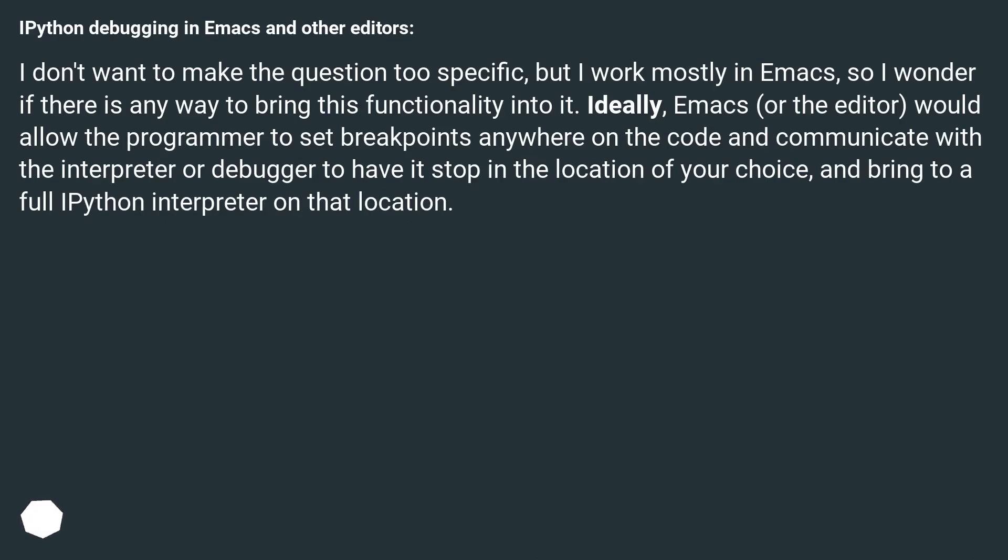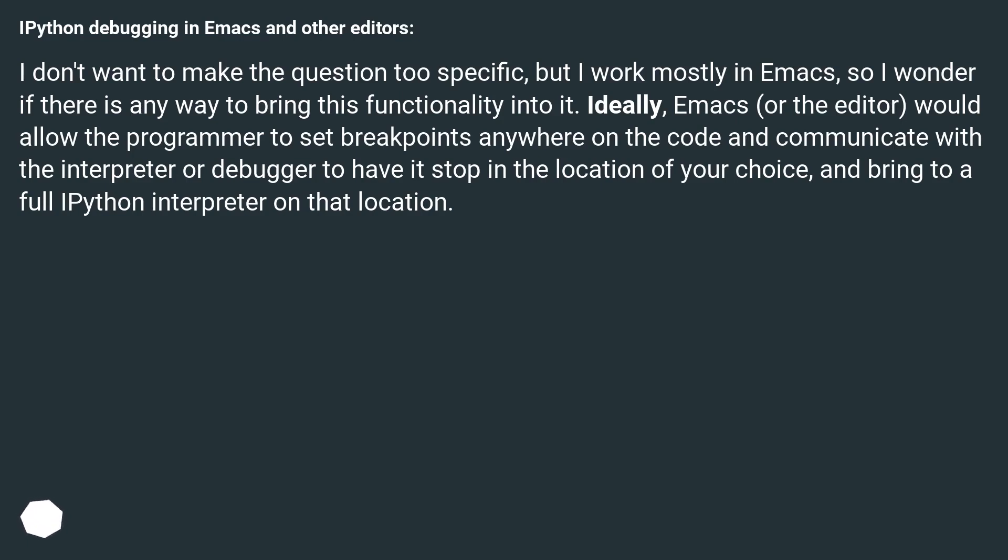IPython debugging in Emacs and other editors. I don't want to make the question too specific, but I work mostly in Emacs, so I wonder if there is any way to bring this functionality into it. Ideally, Emacs or the editor would allow the programmer to set breakpoints anywhere on the code and communicate with the interpreter or debugger to have it stop in the location of your choice and bring to a full IPython interpreter on that location.